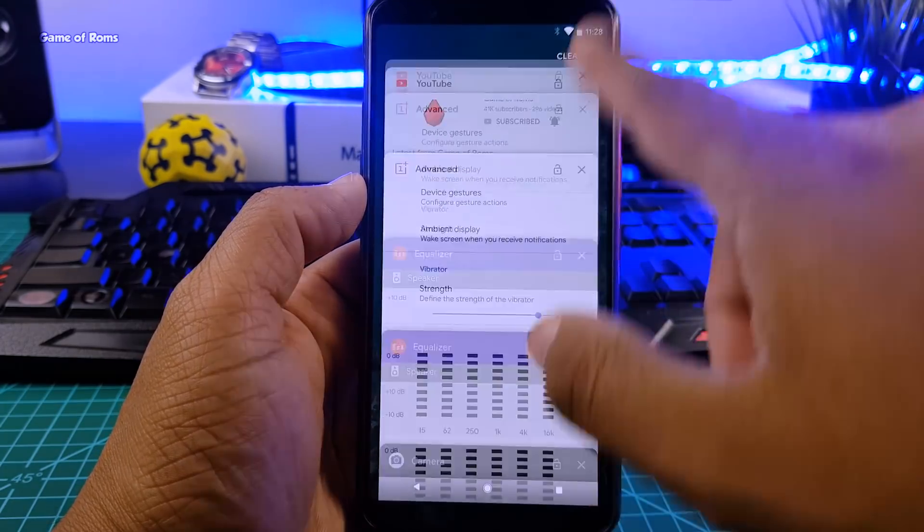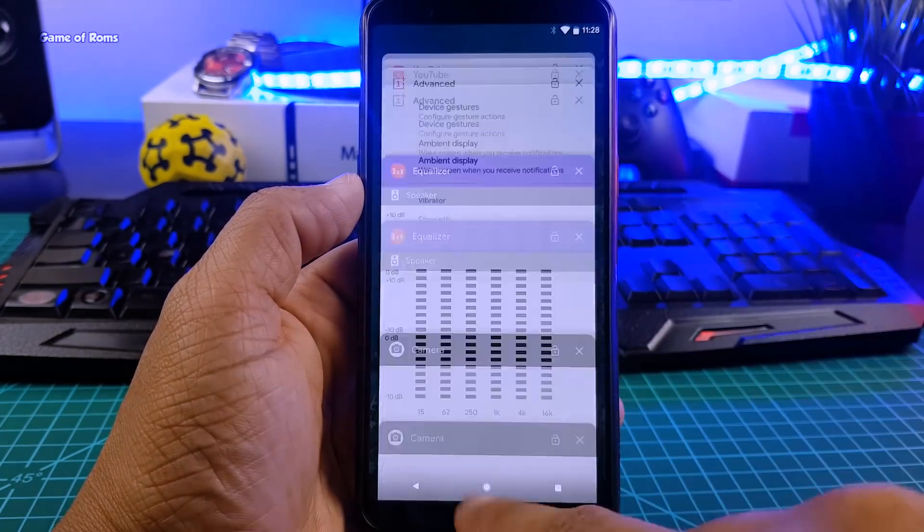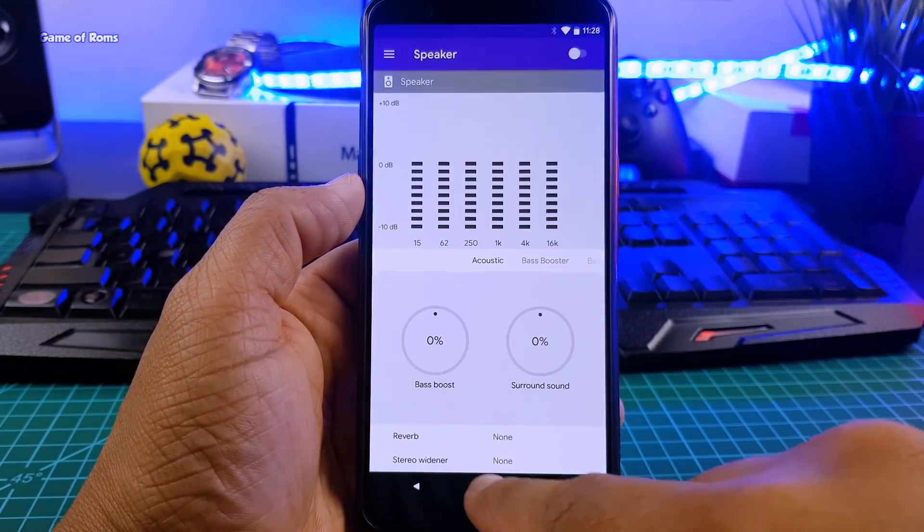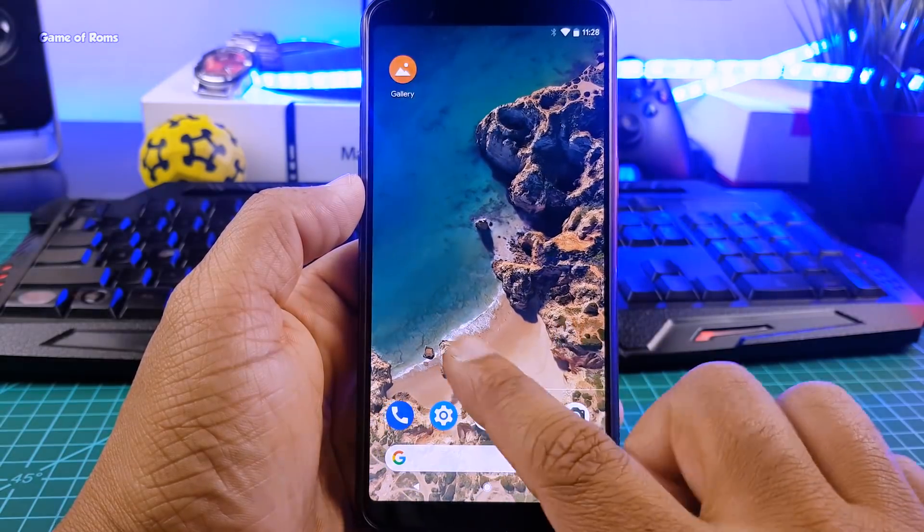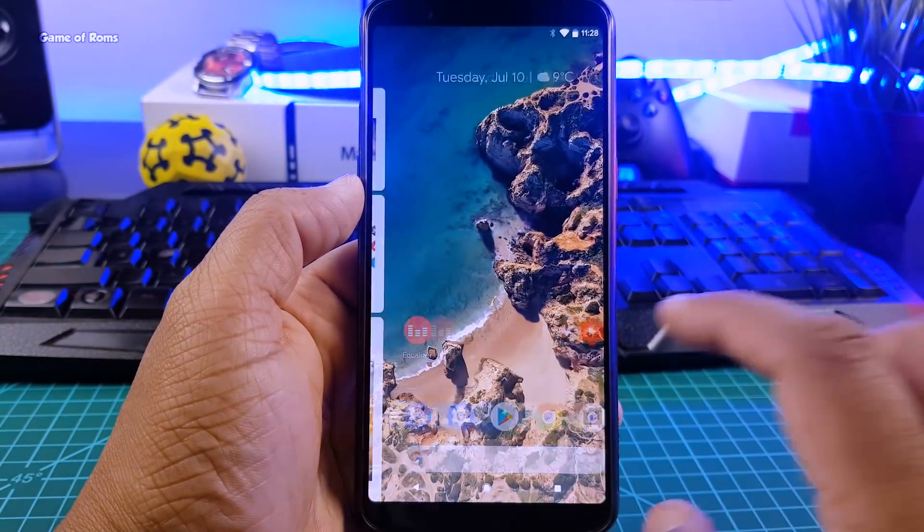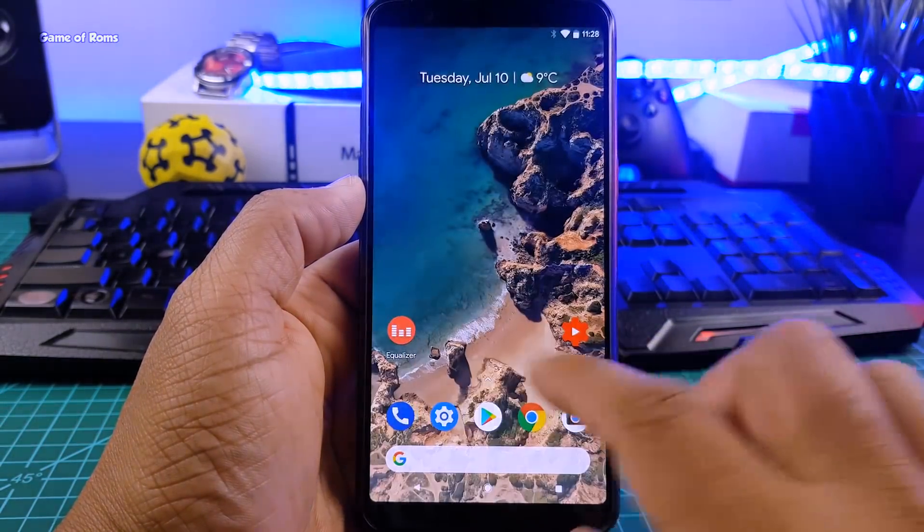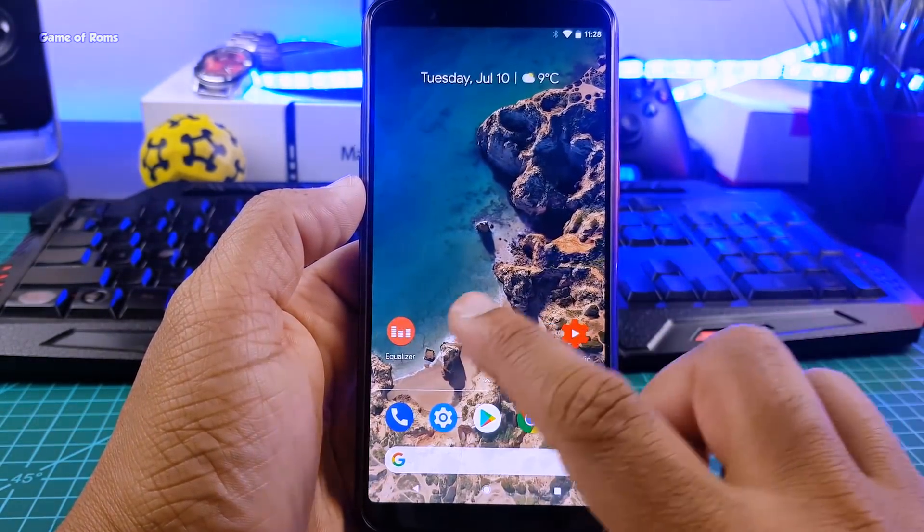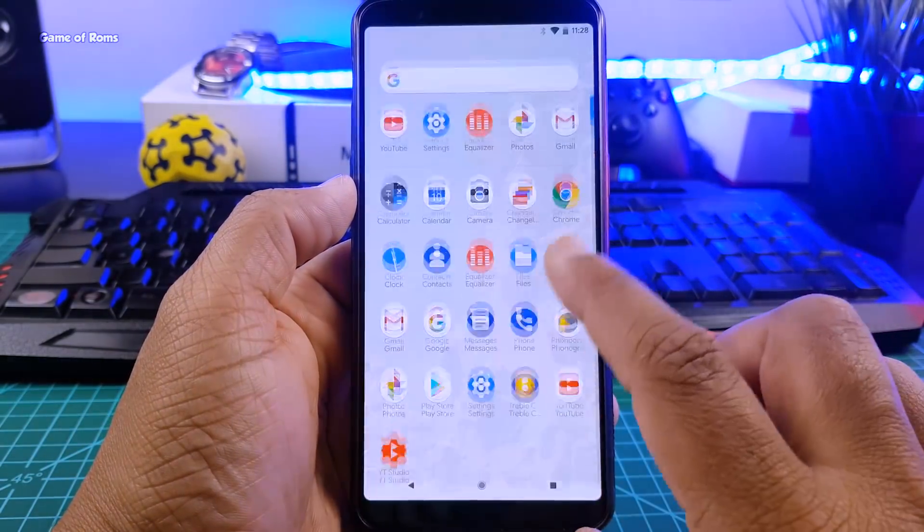And because this is a Pixel ROM, in the backup menu you get app data backup, call history backup, device setting backup, your photos and videos backup and also you can backup your SMS.